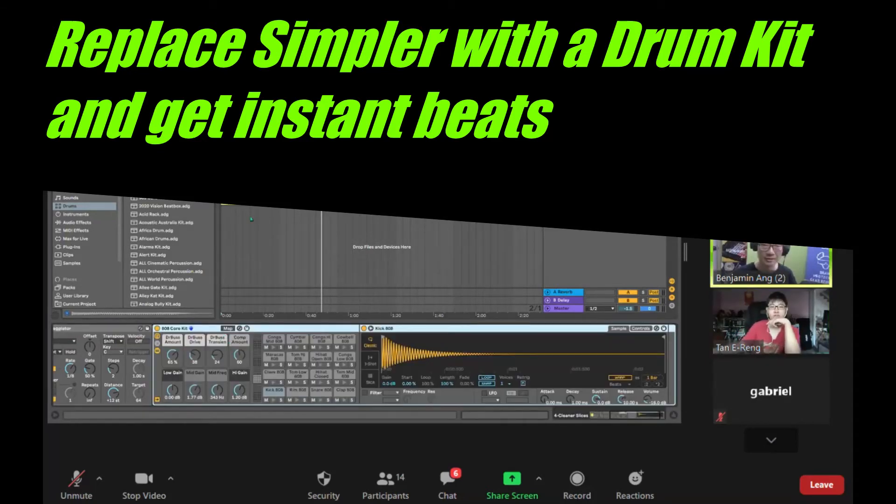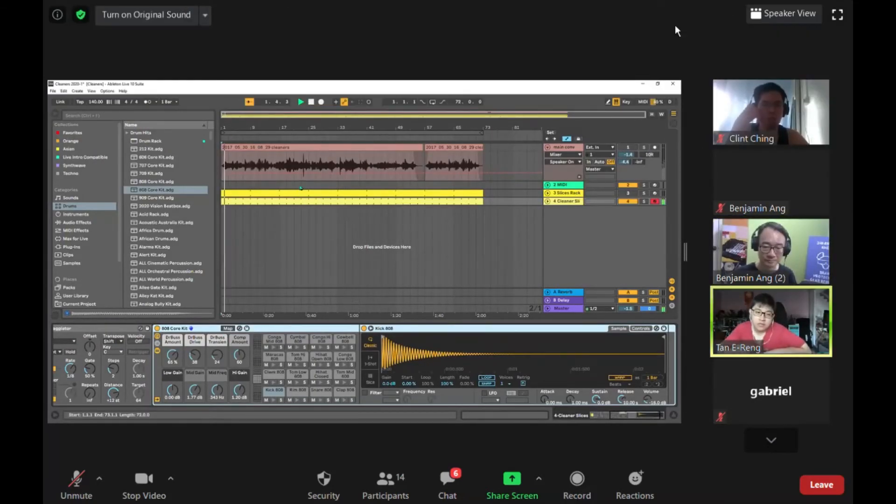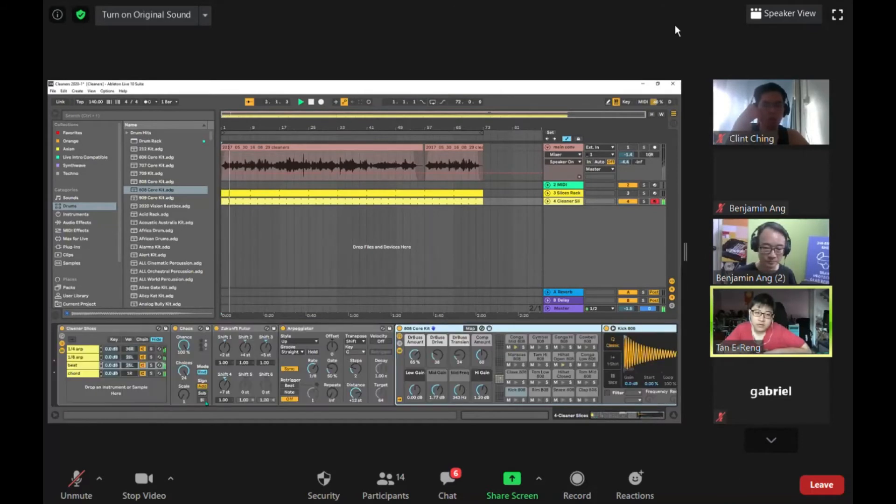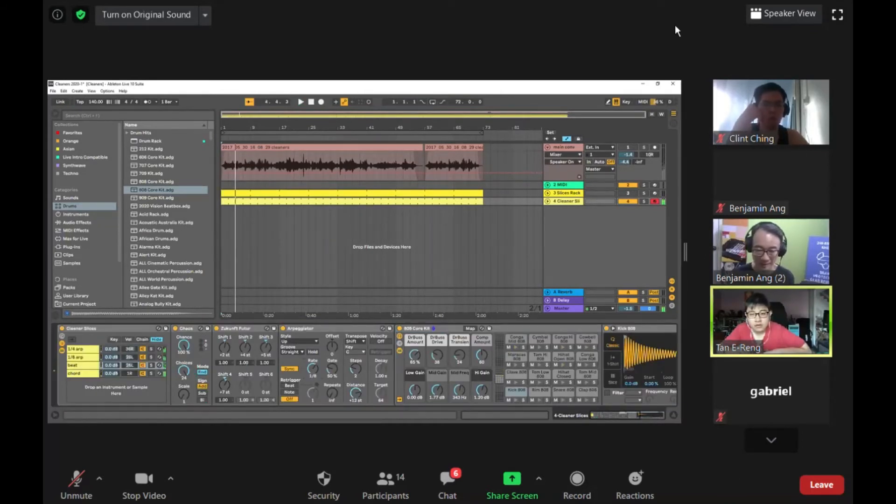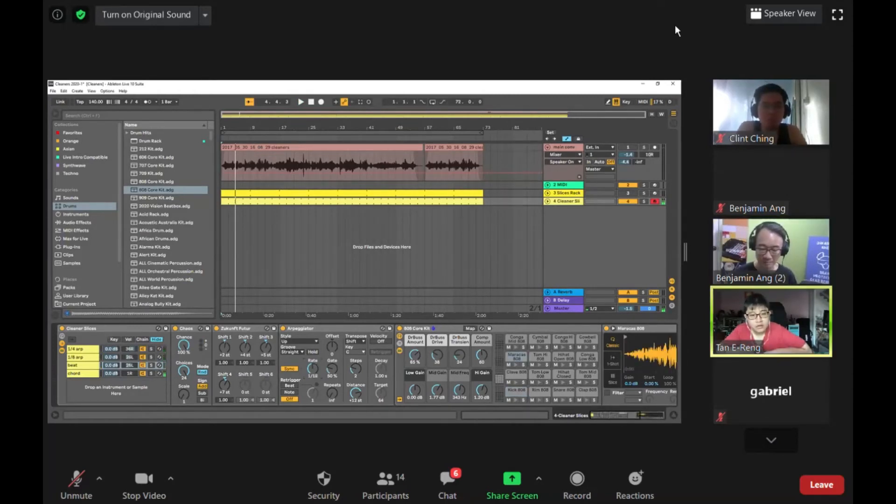And then suddenly we hear a rhythm forming. And I'll make it, instead of one eighth arpeggio, I'm going to make it one 16.